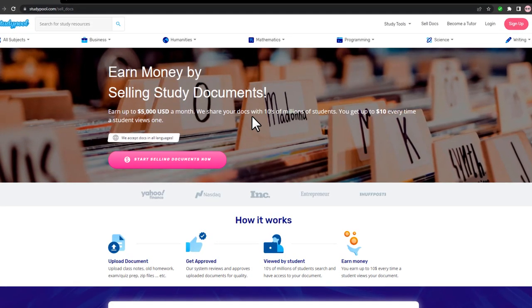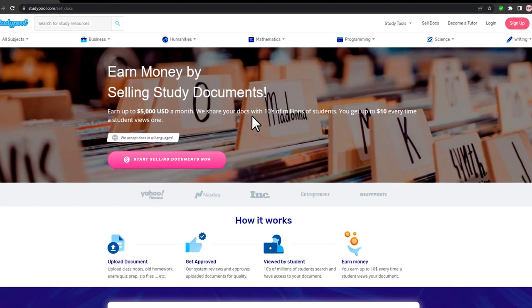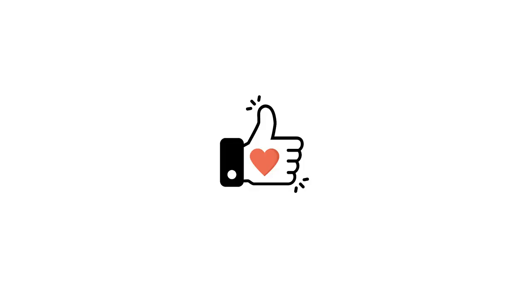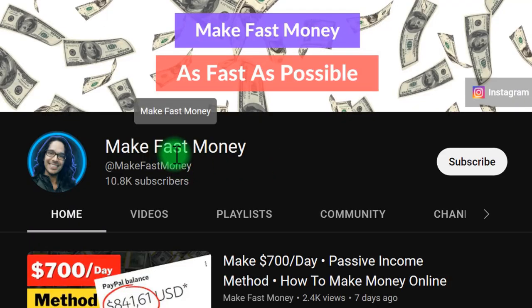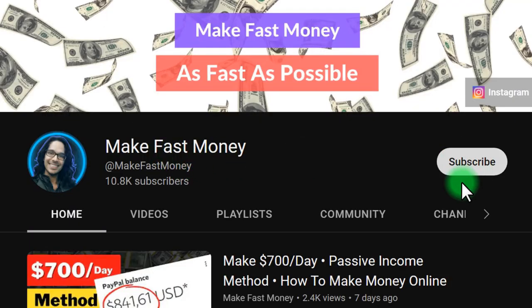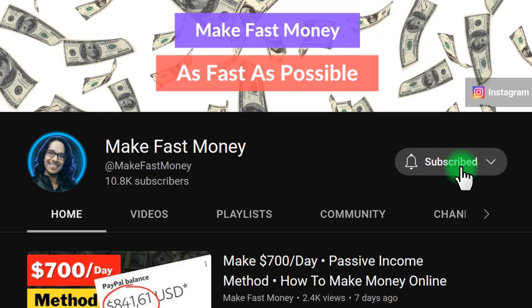If you think this is another great way to make money online, go ahead and like this video. If you're new to my channel, make sure to subscribe, and I'll see you in my next video.